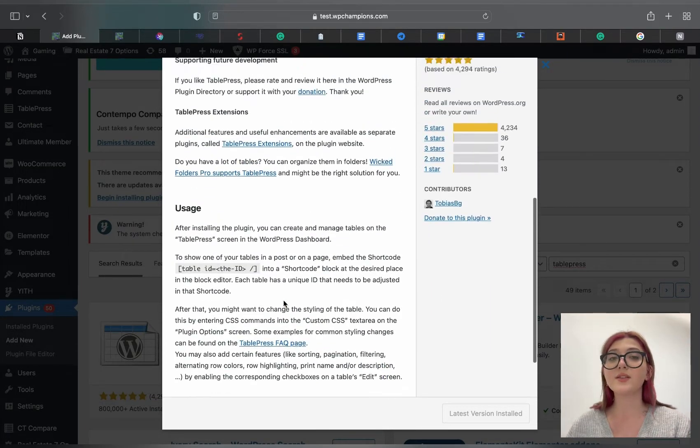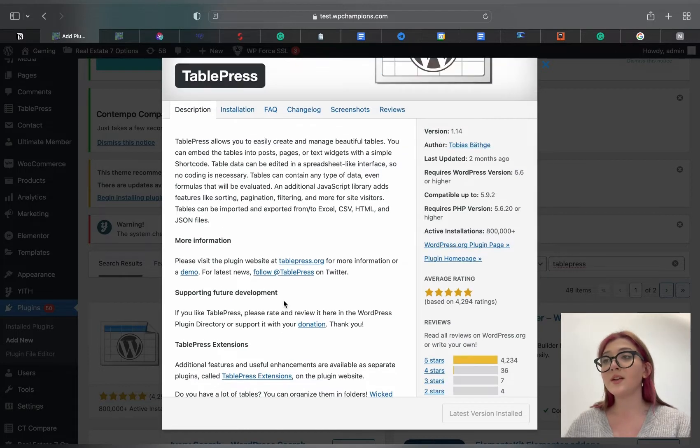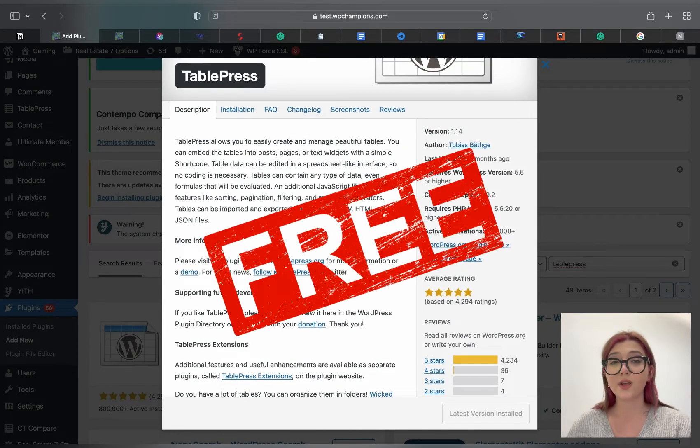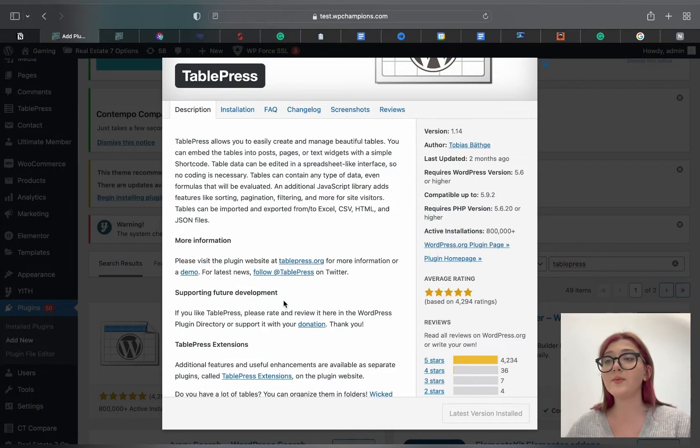Now we have it and we can start using it. TablePress is completely free which is one of the main benefits of this plugin.